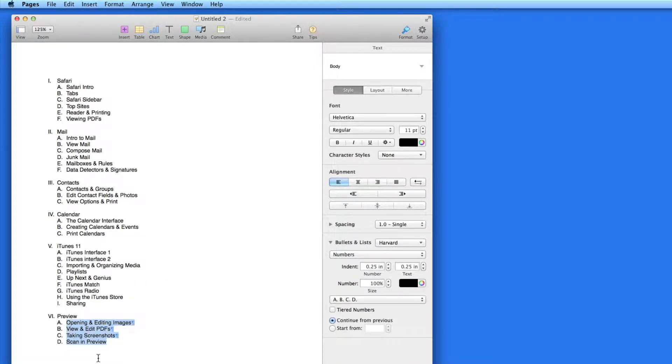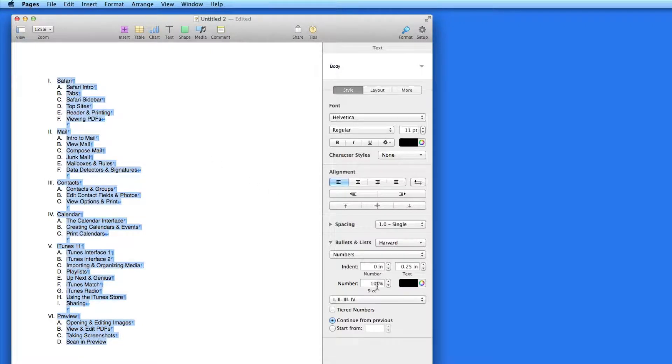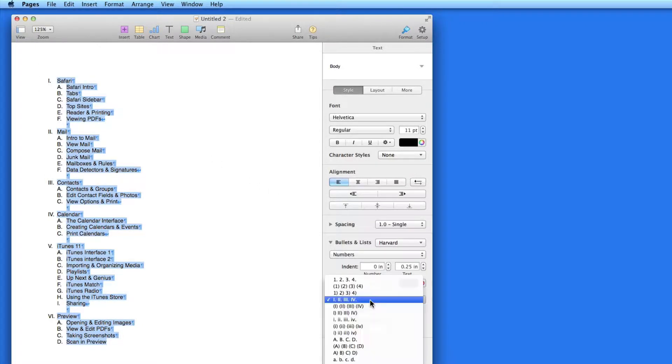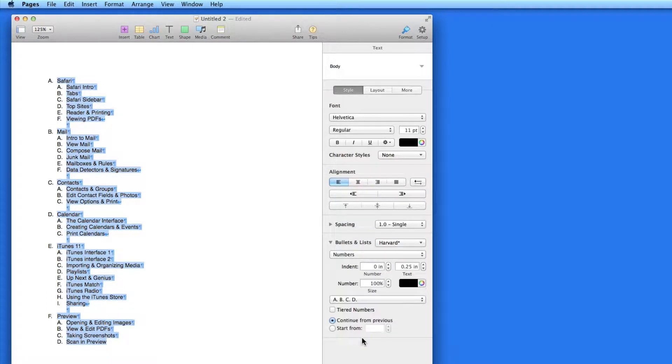It's possible to edit how the tiers are displayed. If I select the entire list, I can do away with the Roman numerals and switch to capital letters. But that changes the second tier to capital letters as well.